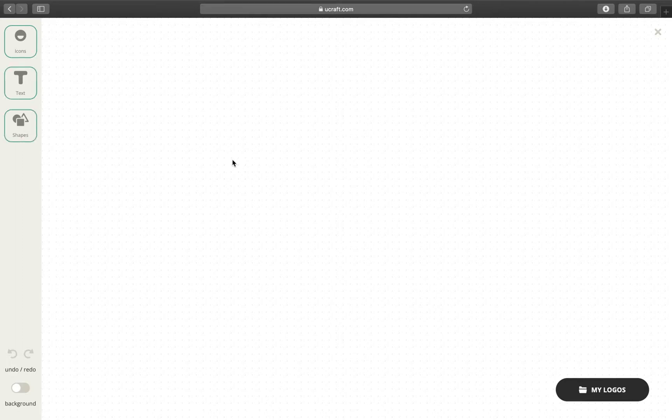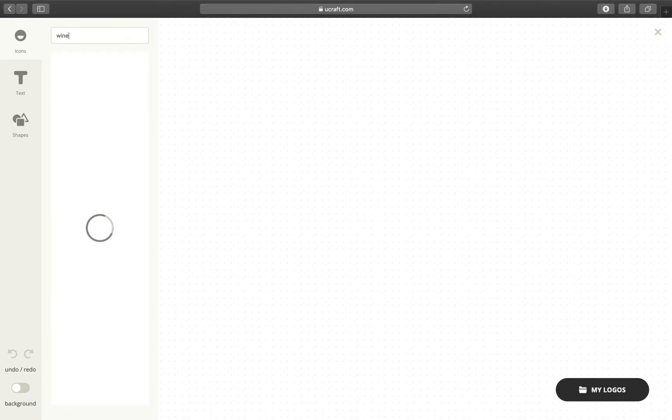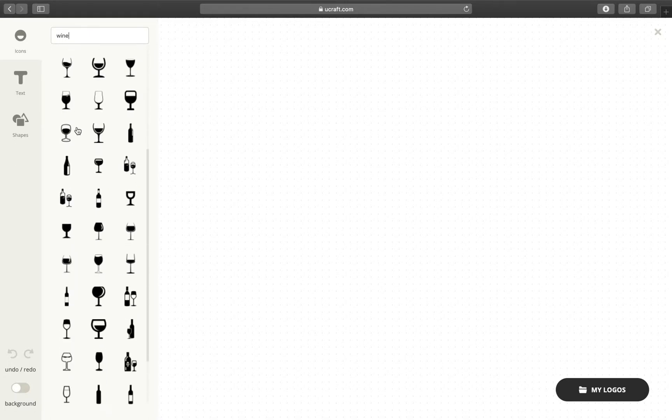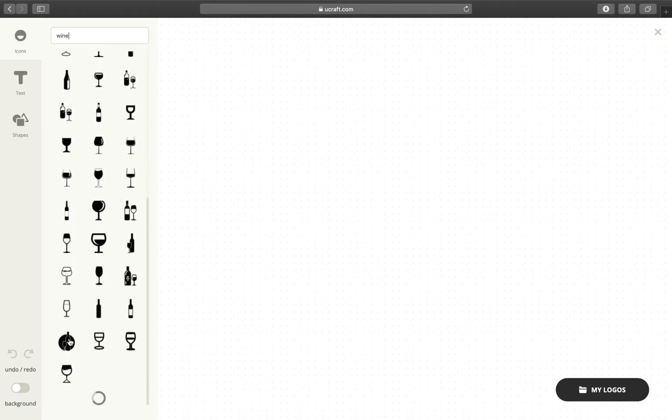To check out how everything works, I'll create a logo for a restaurant called DineWine. Click on icons and search for something that will help visualize your concept. Let's try wine. There are over a million icons to choose from. Once you find what you're looking for, just click on it.